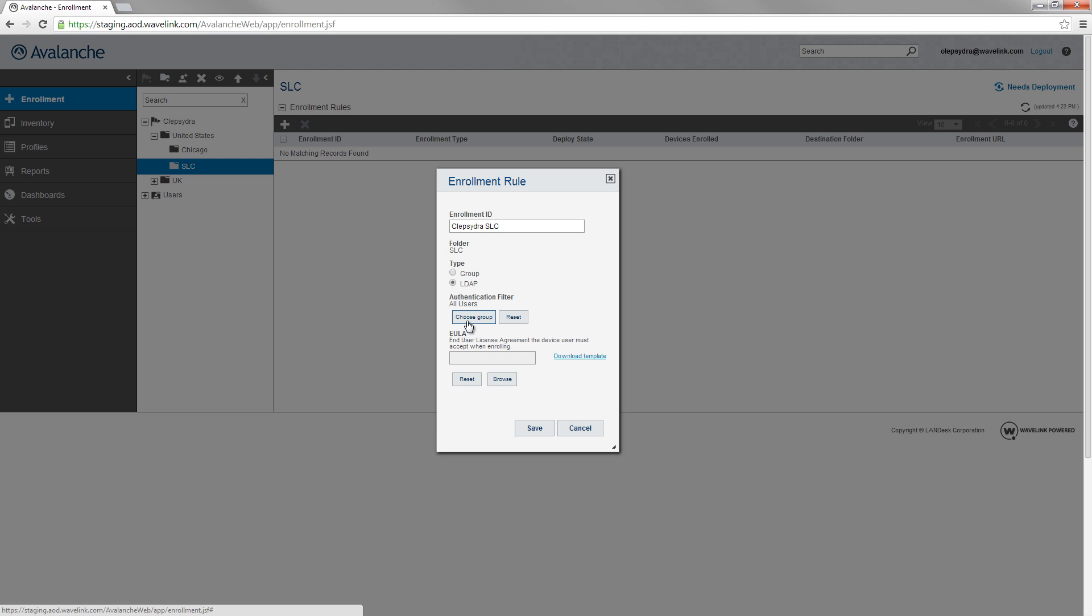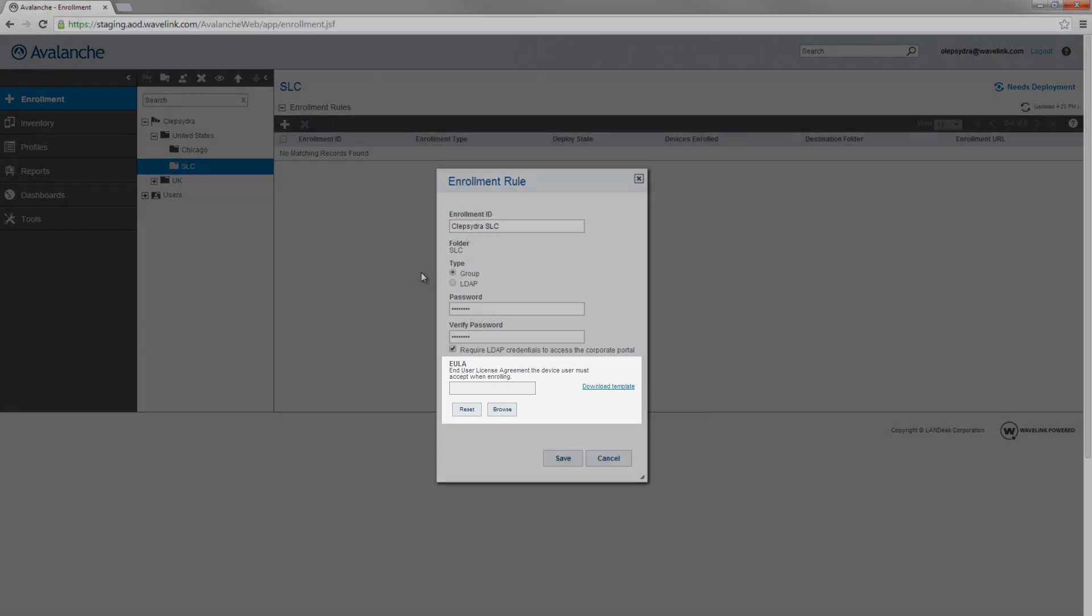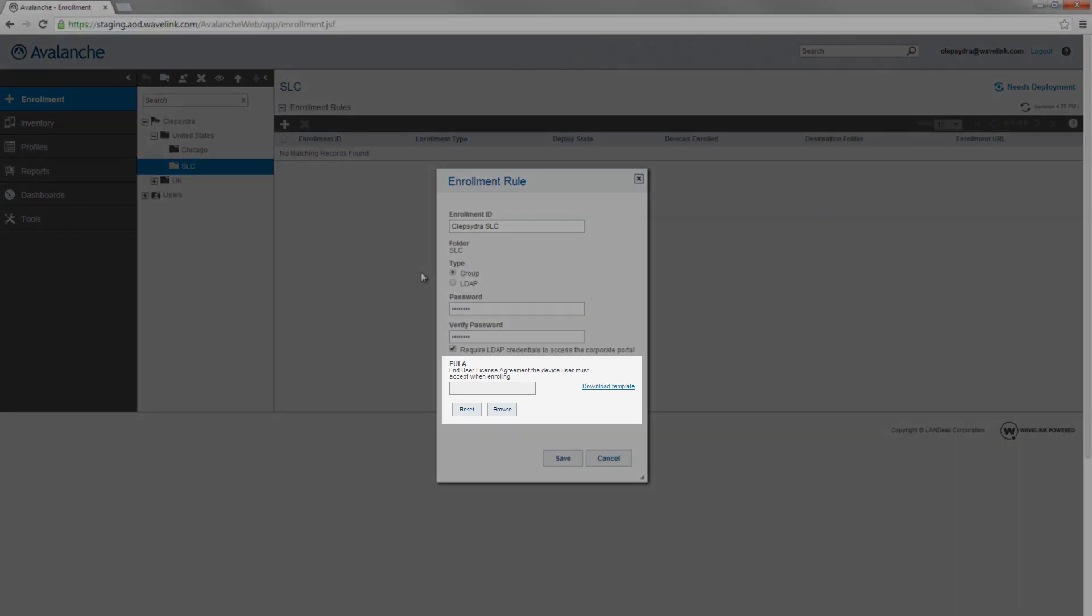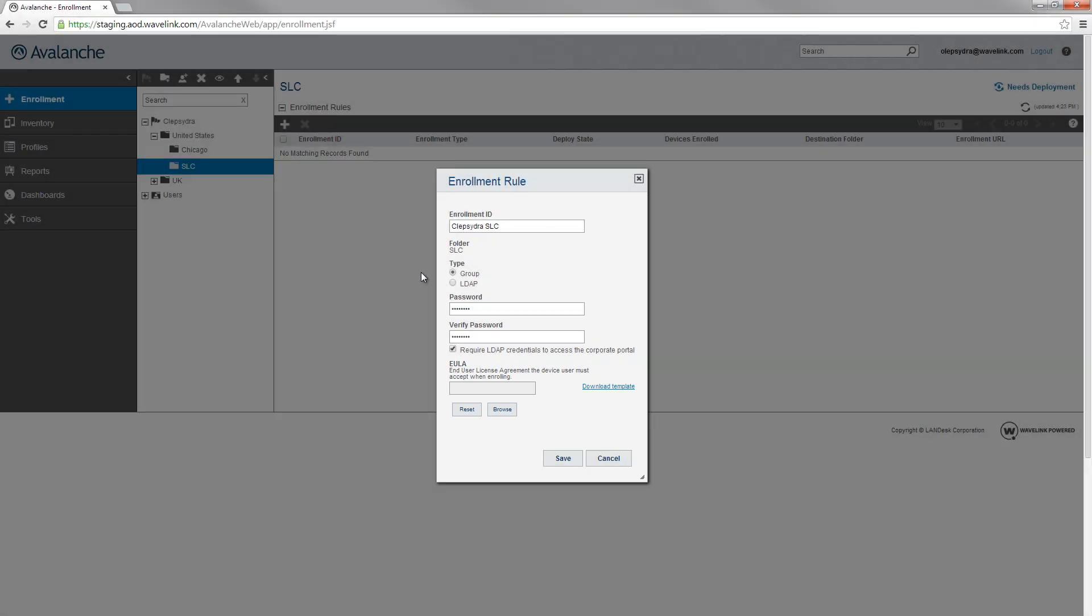Both group and LDAP enrollment rules allow you to present a EULA to the device user that he must accept when the device is enrolled. Upload a text file if you want to use this option.